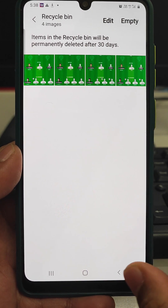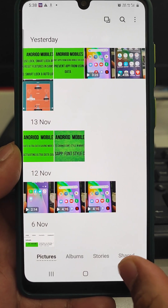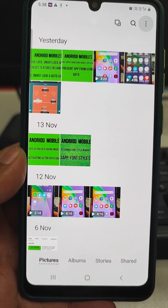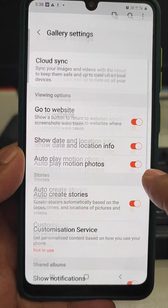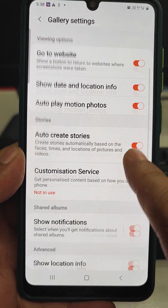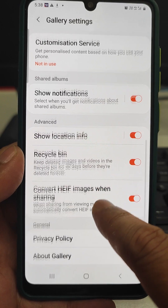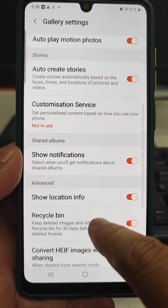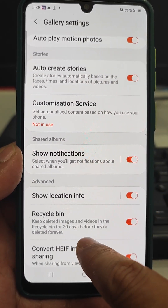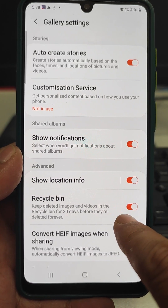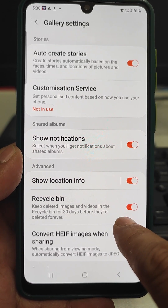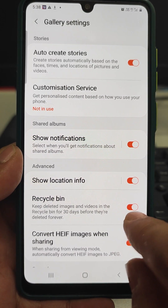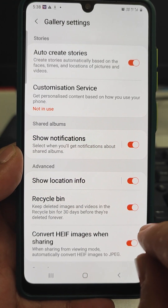There is one another option. If you go to Settings, you will see that there is a Recycle Bin option. If this option is activated, the phone will keep the deleted photos in the recycle bin for 30 days.